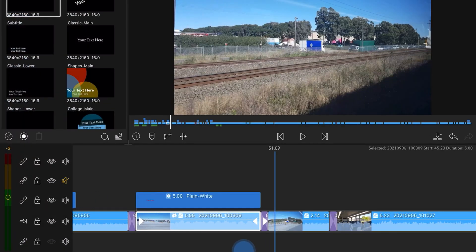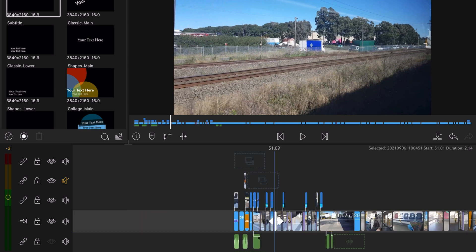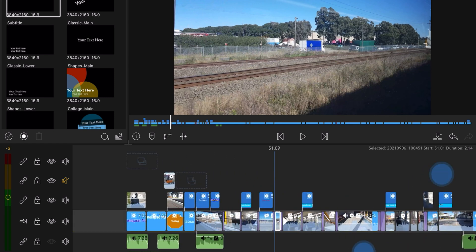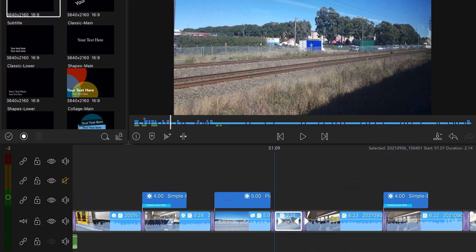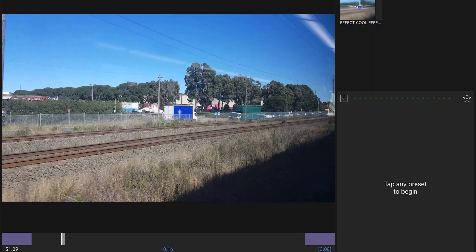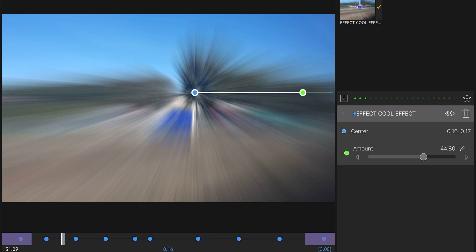So for example, for this one here, this clip here, I want to add a cool effect. Double tap. Go here, add a zoom effect right here. Boom, and it's there. All the animation done for you. Let's play it, see how it goes.